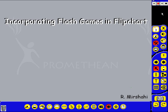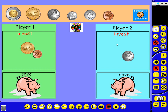This is Ray and I would like to show you how you can incorporate Flash games in flipcharts. Whether using Active Primary or Active Studio, it really doesn't matter. I'm using Active Primary 3 and here is one example I recently made.